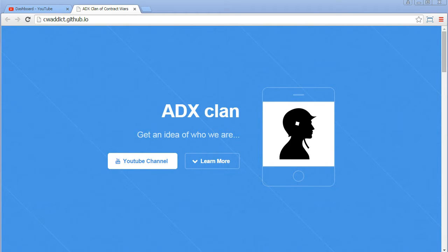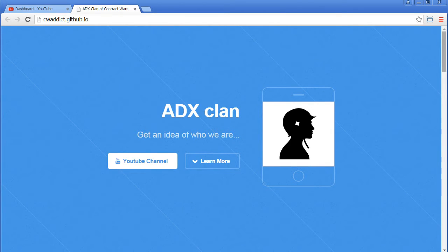Hi guys, CVAddict here. I just thought it might be a good idea to have an own web page for the clan. Actually, that idea also arose by Leif or Professor Reden.